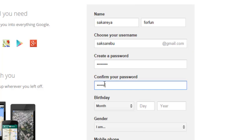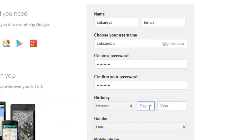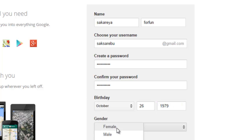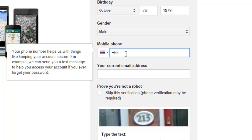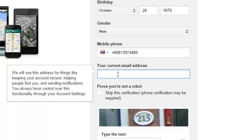For birthday I'll put October and the year 1979. I am male. For the phone number — since I'm in Thailand the country code is 66 — I'll put in my number like so. You can also input a current email address, like a Hotmail, Gmail, or Yahoo account that you already have.